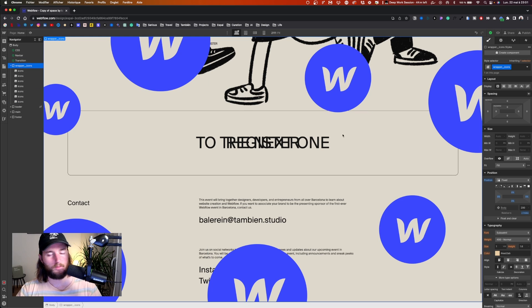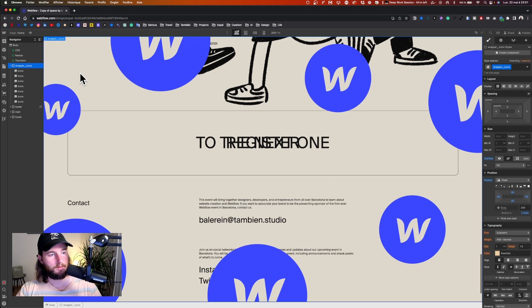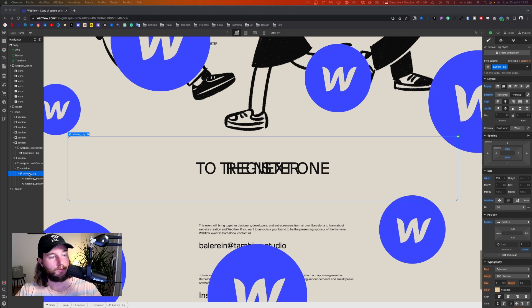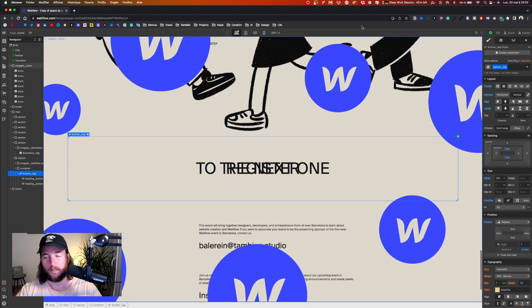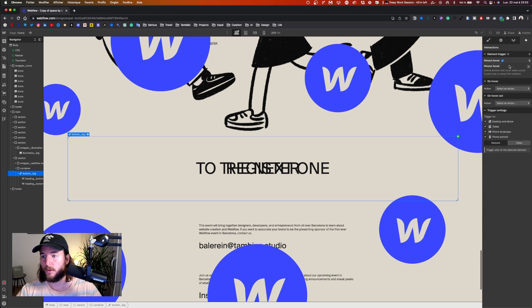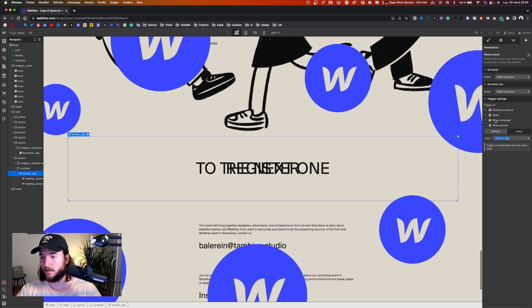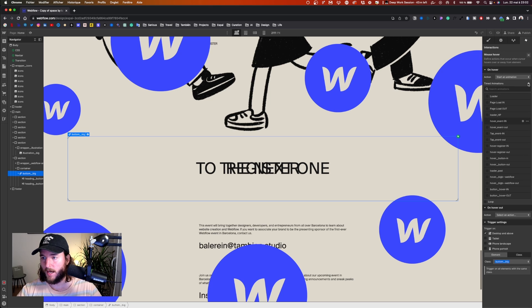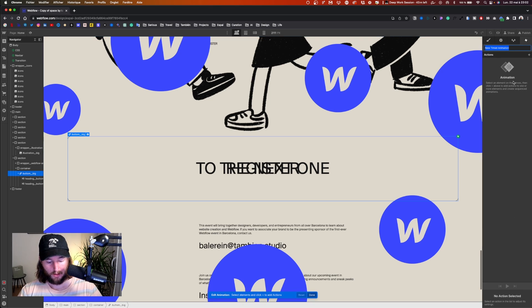I also give the wrapper icons an overflow hidden to be sure there are no problems and that the page doesn't shift because some elements are out of bounds — this is important. Now I select button big and create another hover animation on the class button big, just on desktop. I start the animation and call it 'icons over in'.